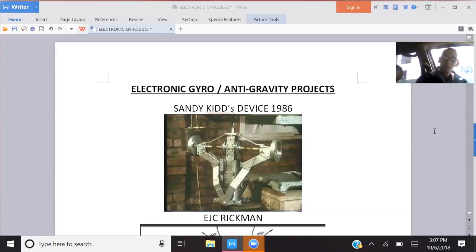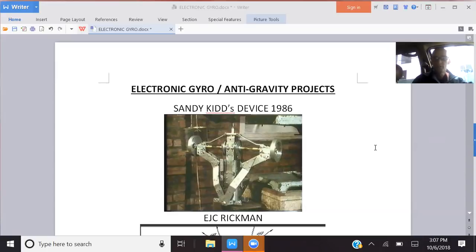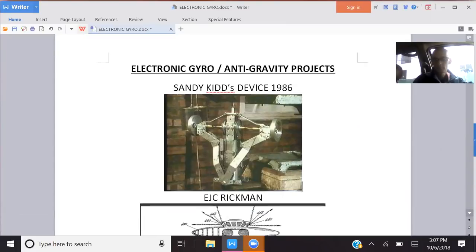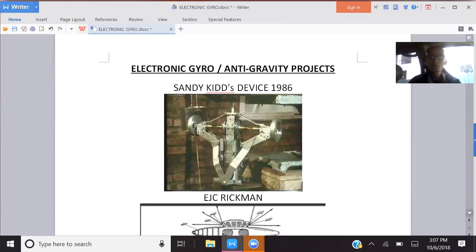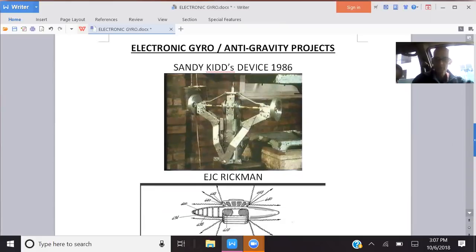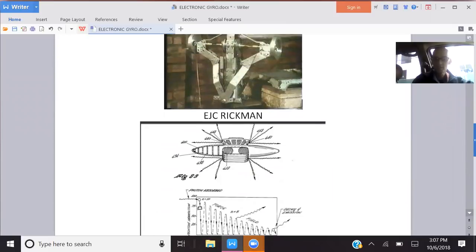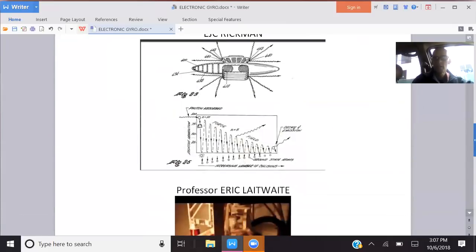As you can see here, there's Sandy Kidd's device from 1986, which is very similar to Joe's device. It's the classic kind of gyros where the forces are going perpendicular to each other and produce this effect. E.J.C. Rickman did the same thing.